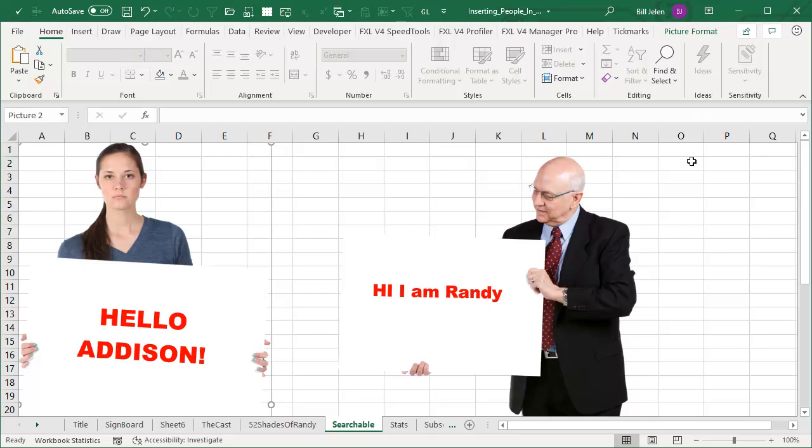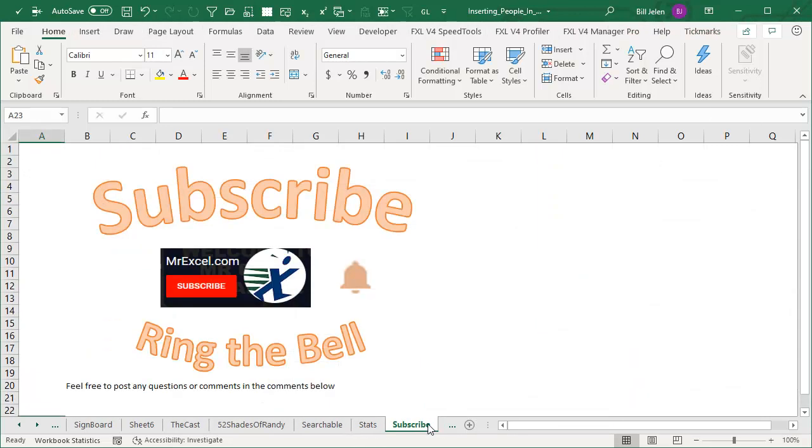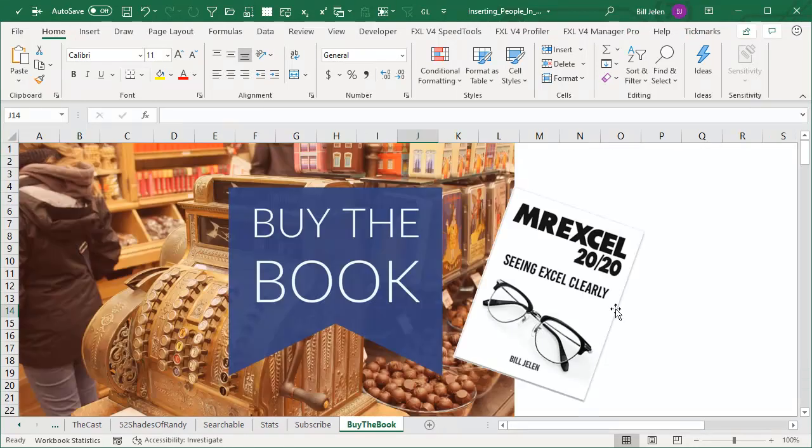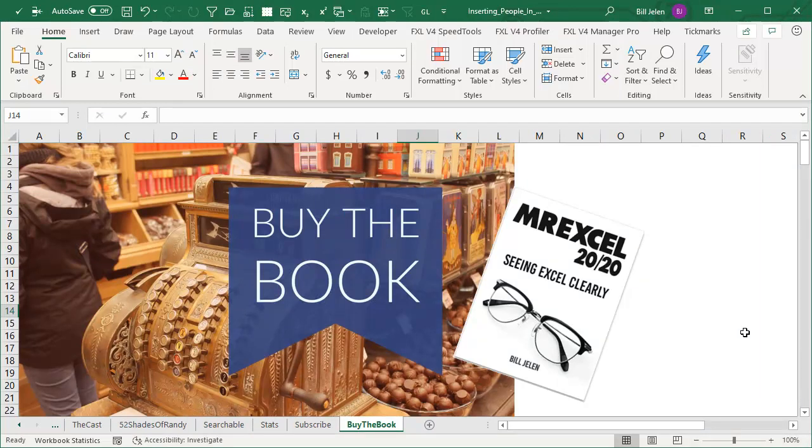So the new cast of Office. If you like these tips, please subscribe and ring that bell. Feel free to post any questions or comments down in the comments below. My new book, MrExcel 2020, Seeing Excel Clearly. Click the I in the top right hand corner for more information about that book. I want to thank you for stopping by. We'll see you next time for another netcast from MrExcel.